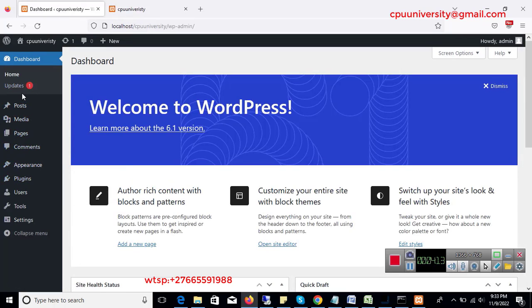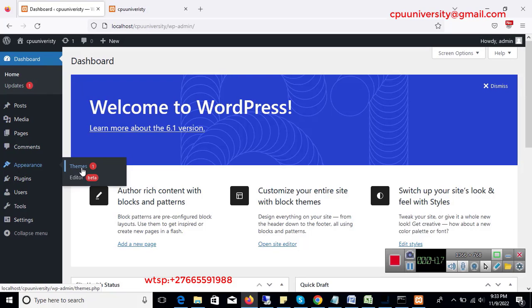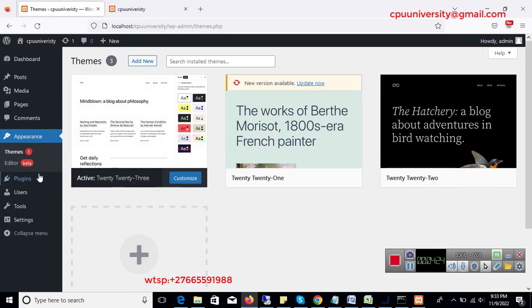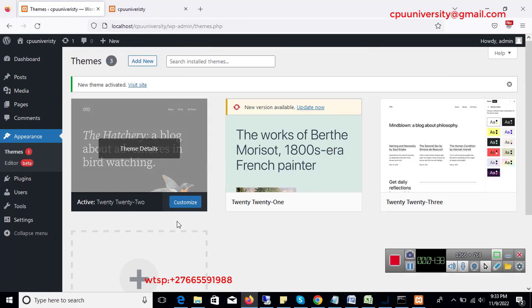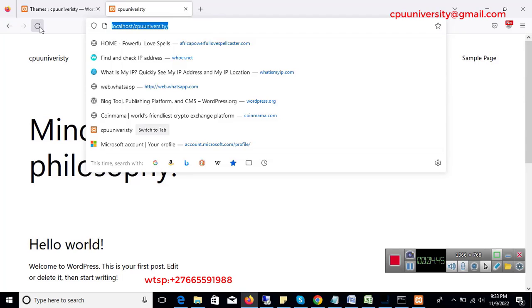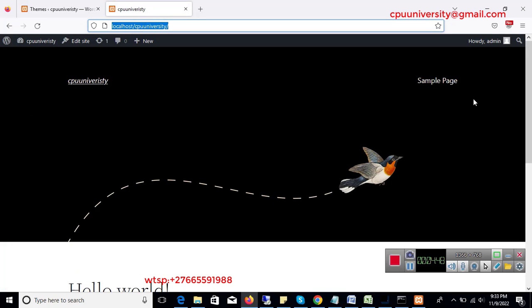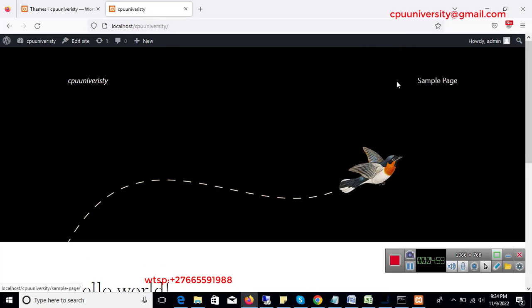Go to Appearance then Themes. Remember, we are trying to make the site more beautiful and attractive. Once you select a theme, you just click Activate. Once you activate and refresh the page, you will see that the theme has changed. As you can see we now have a different theme — we have a sample page and our website looking different.